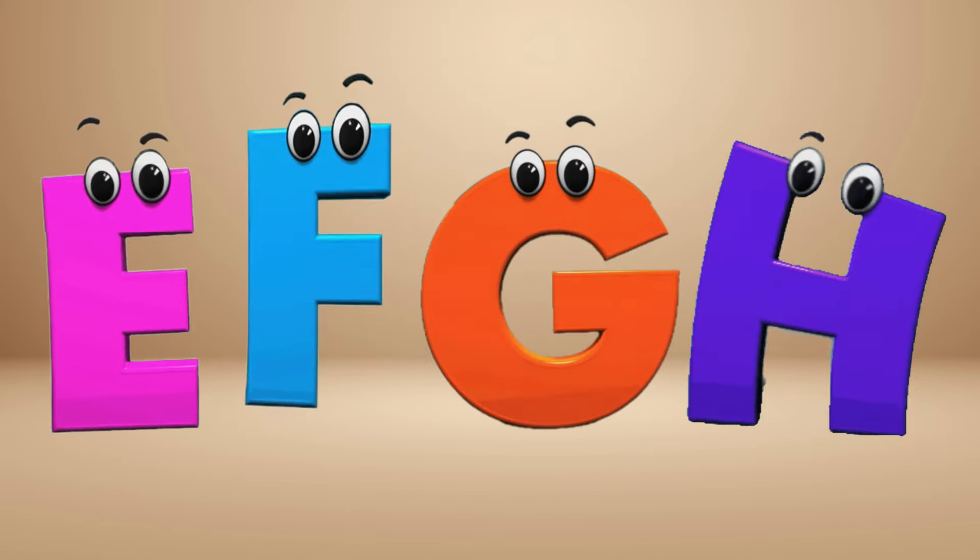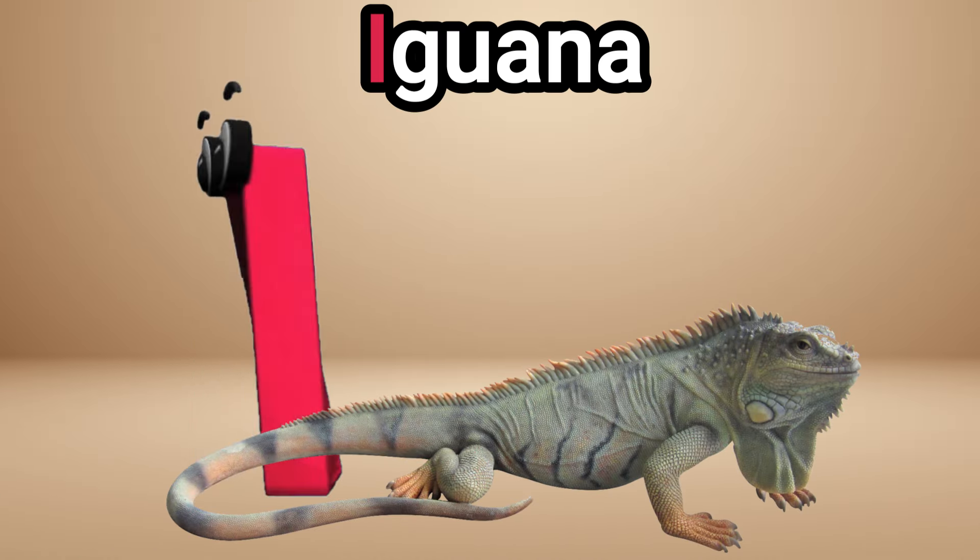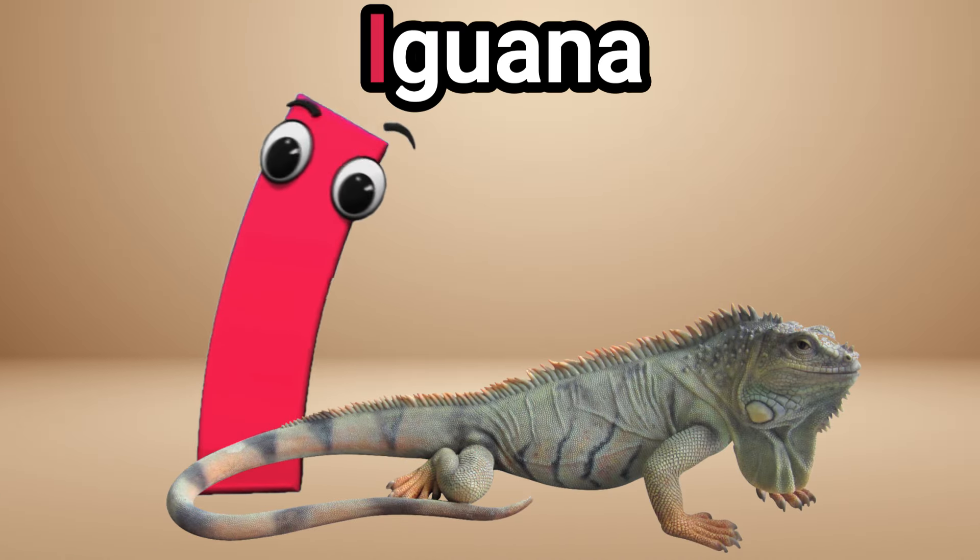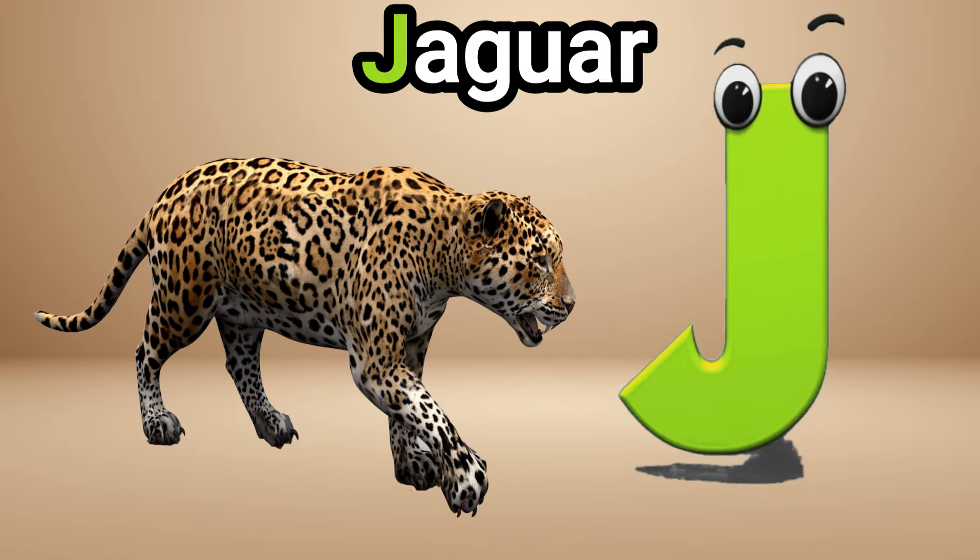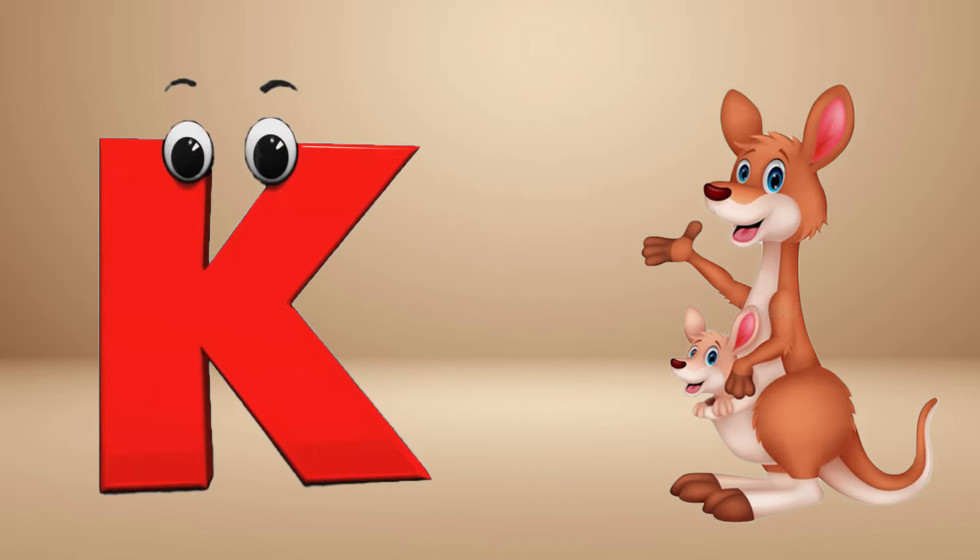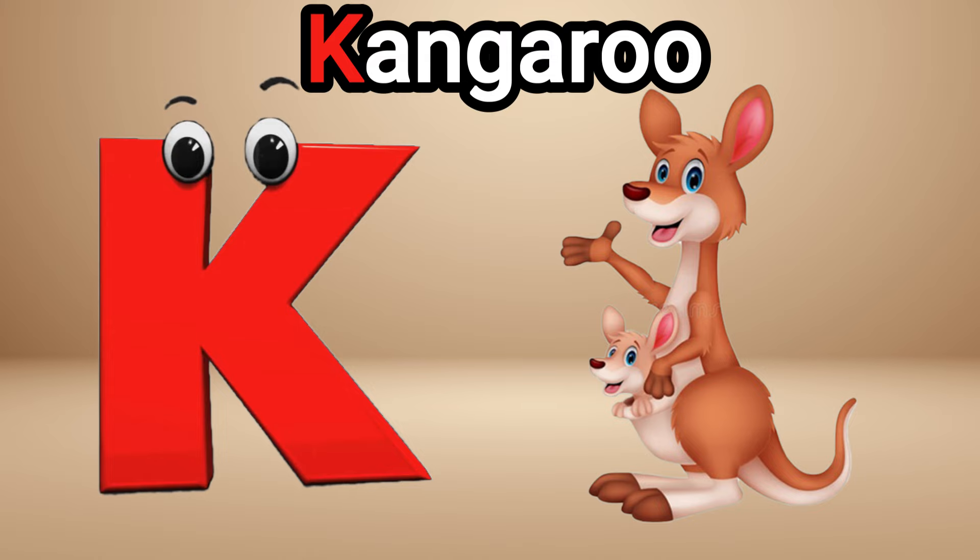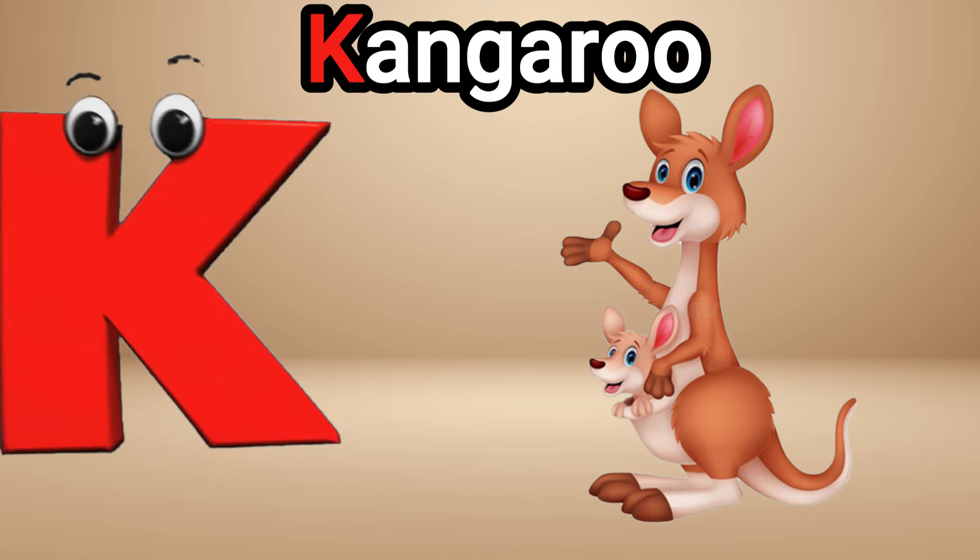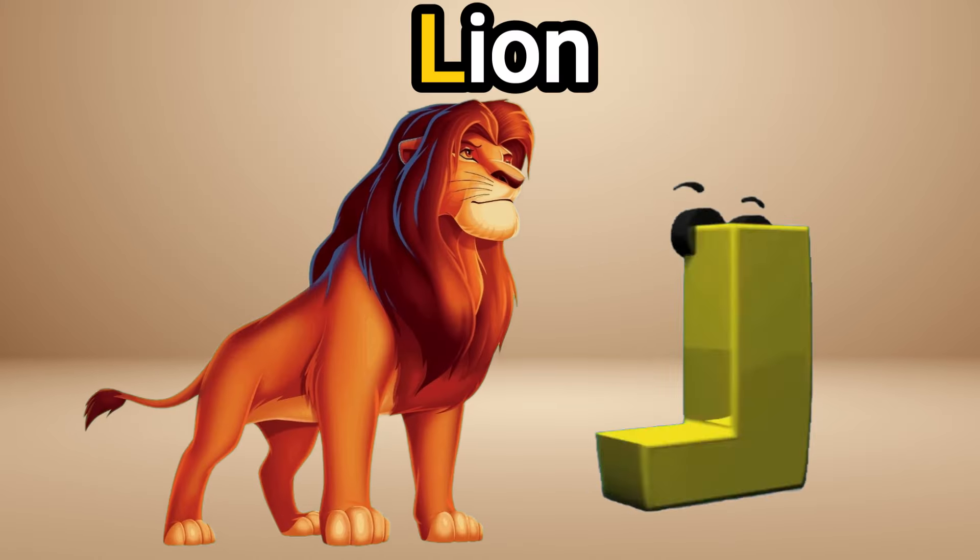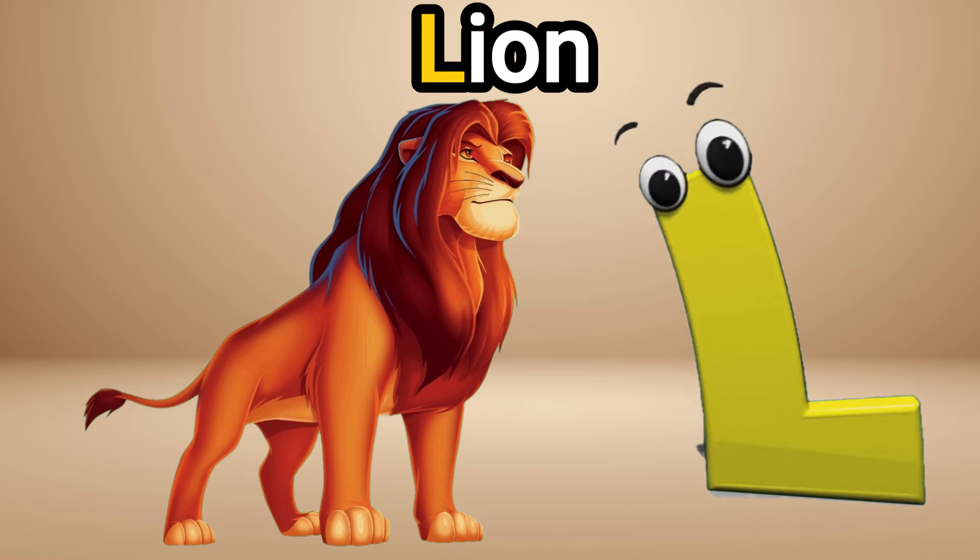I is for iguana, iguana. J is for jaguar, jaguar. K is for kangaroo, kangaroo. L is for lion, lion.